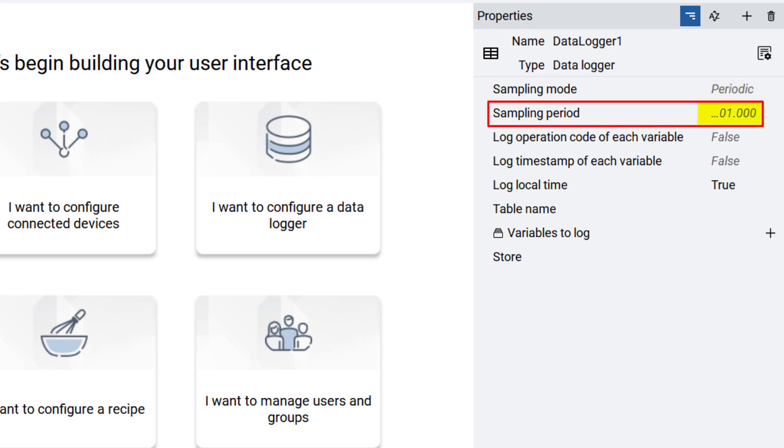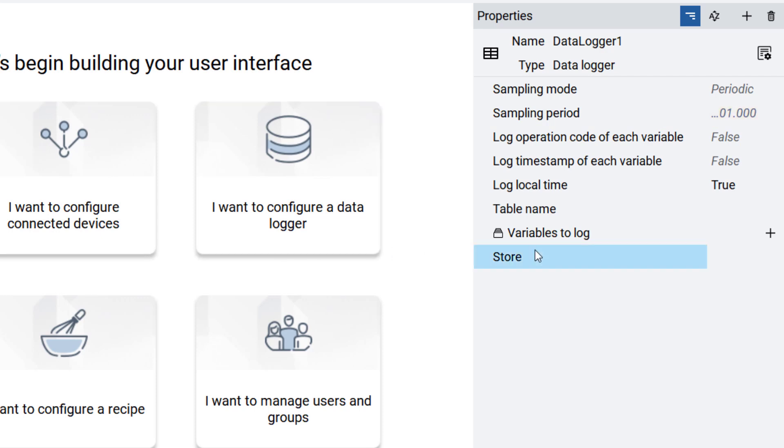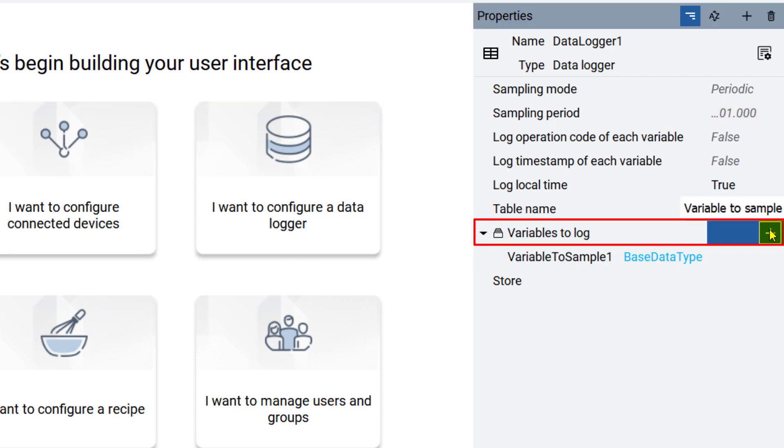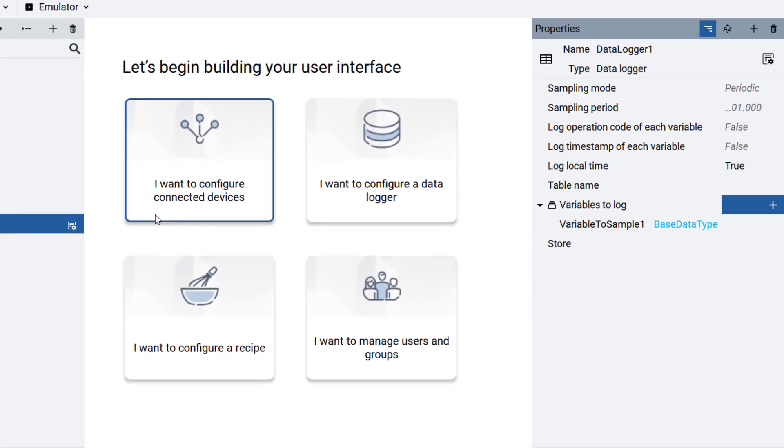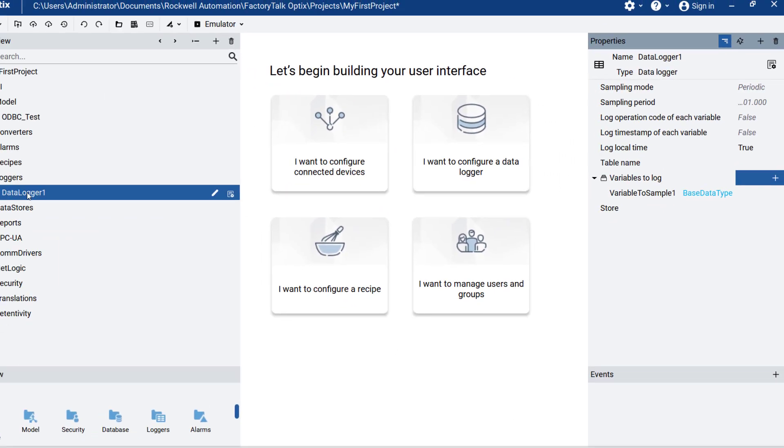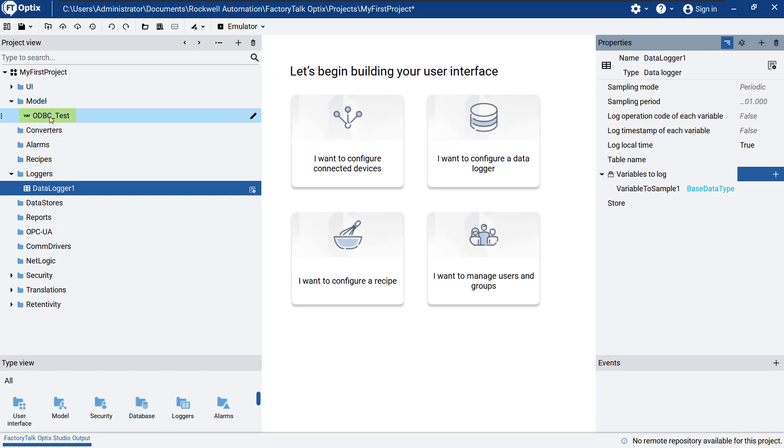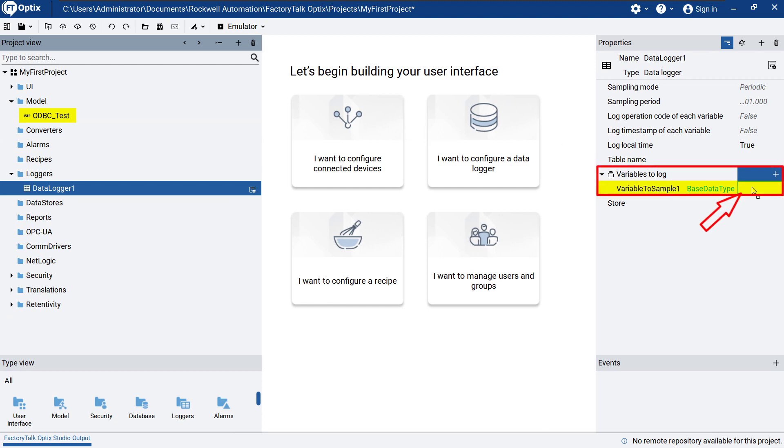Next, click on the plus next to variable to log. Add our test variable, odbctest, by clicking and dragging it into the variable to sample one field.